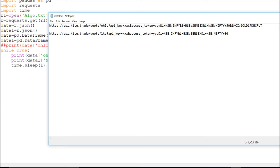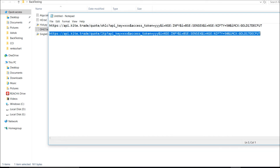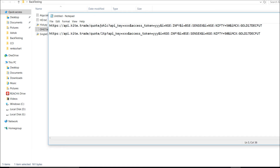Next you can also use the LTP endpoint in the same way. You place the API key and access token the same way. From the OHLC endpoint you get Open, High, Low, Close along with LTP, but if you go with the LTP HTTP request you can get only the LTP. My suggestion is: if you need Open High Low Close, follow the OHLC endpoint; if you need only LTP, use the LTP endpoint.